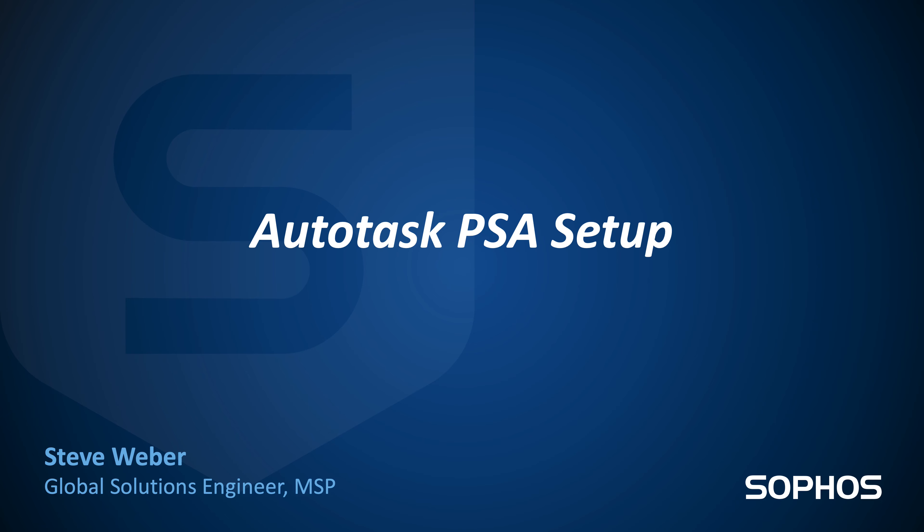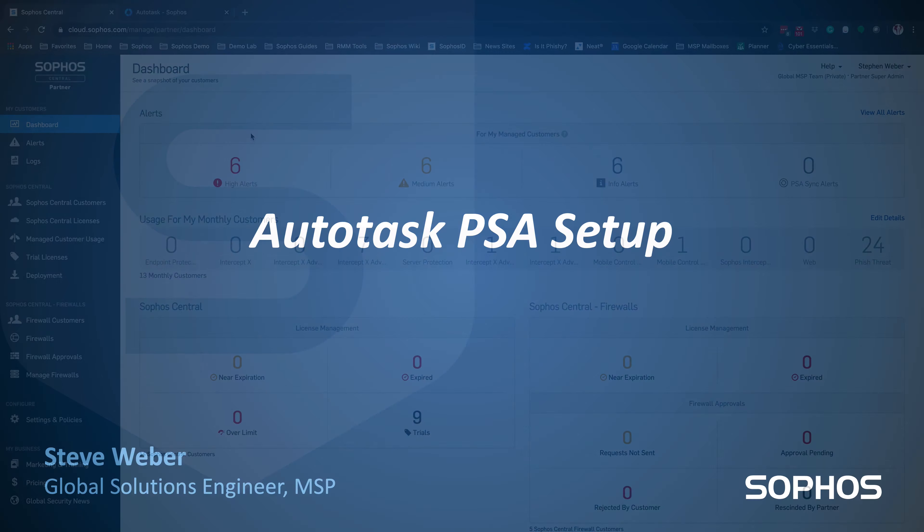Welcome everyone. Today we're going to go ahead and take a look at the Autotask PSA setup. Sophos Central Partner Dashboard is now able to hook into your Autotask PSA for billing integration.